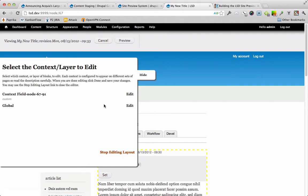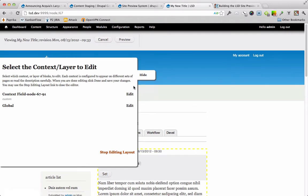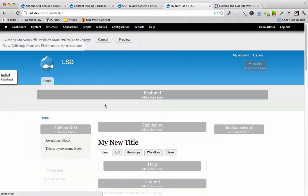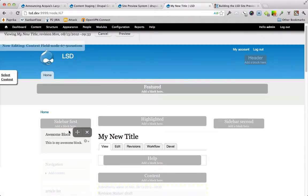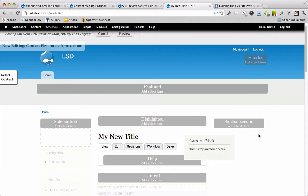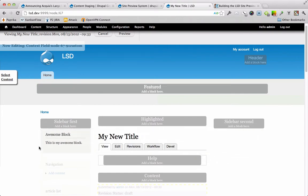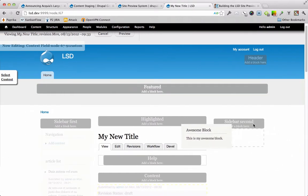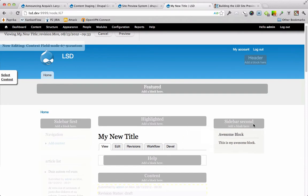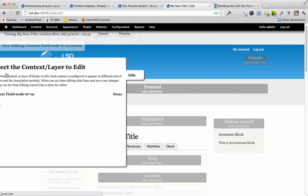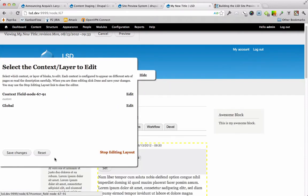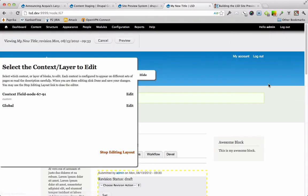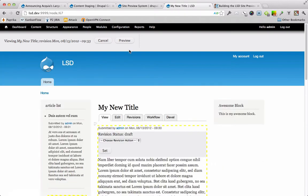So let's also go ahead and change the layout. This is using context field. So we have, there's a new branch within the context field module that allows us to have a context per revision of a node. So we're going to go ahead and edit the revision on this node. Move the block from here over to here. Come on. There we go. And done. And save. Okay. Let's stop editing layout. Great.